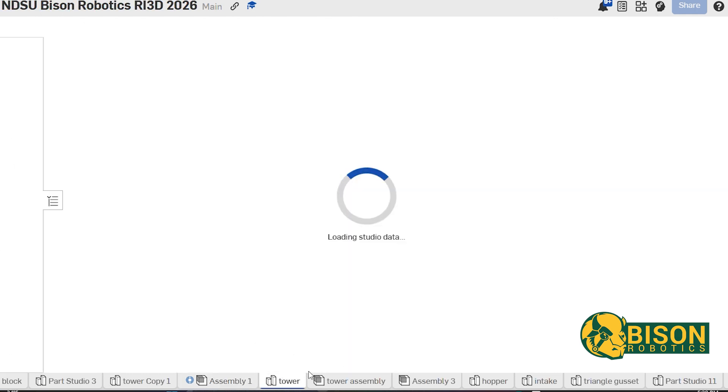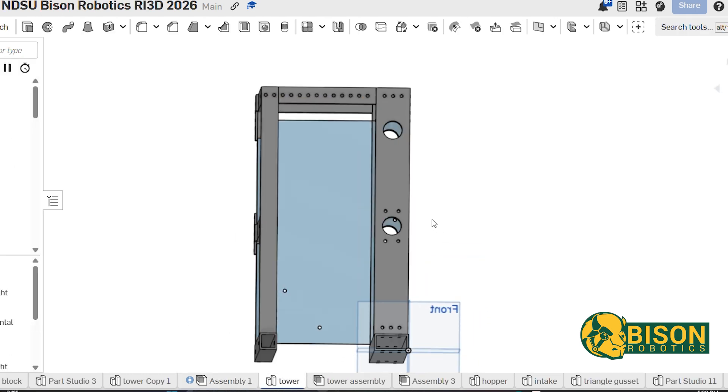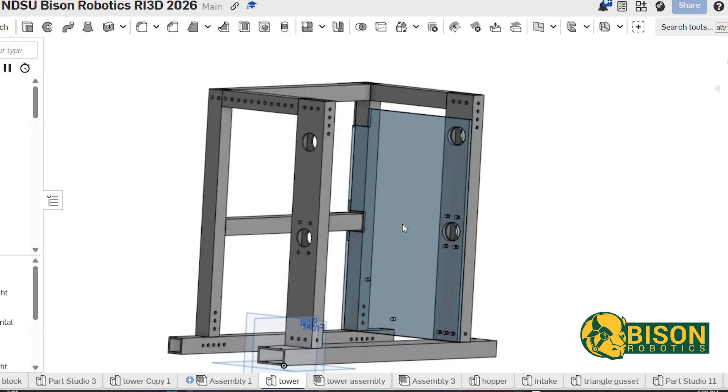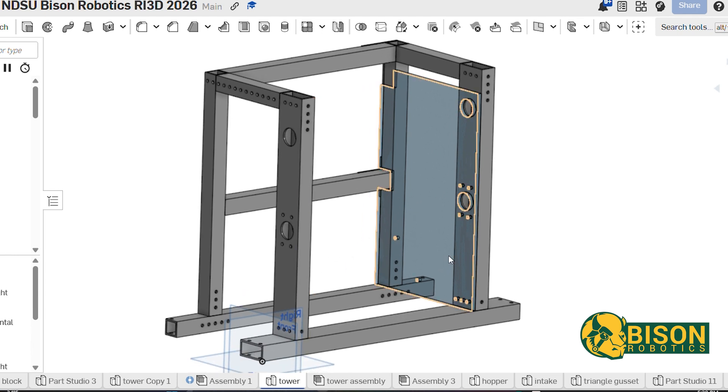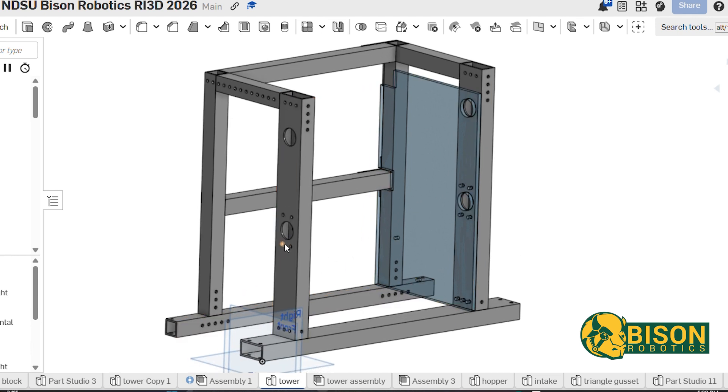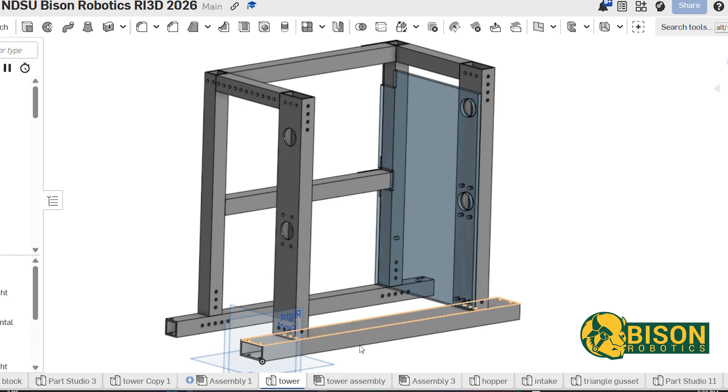We have the tower, which our shooter is connected to. It is made out of all aluminum, and all of the holes in there are for the motor mounts and belts, so that the shafts can go across and the belts can bring the ball up.